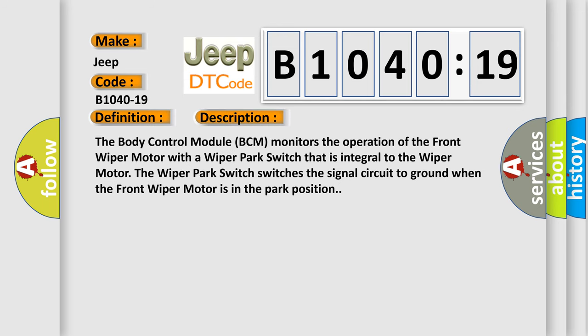The body control module BCM monitors the operation of the front wiper motor with a wiper park switch that is integral to the wiper motor. The wiper park switch switches the signal circuit to ground when the front wiper motor is in the park position.